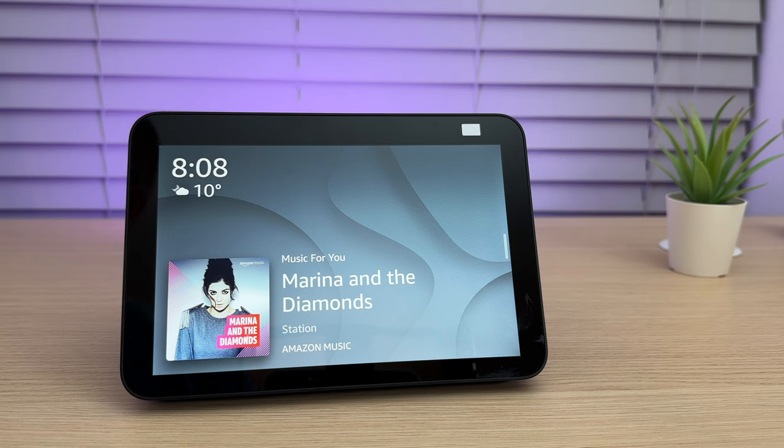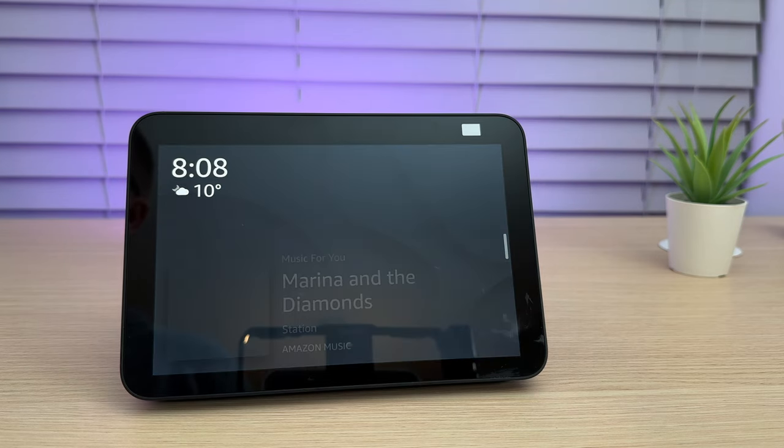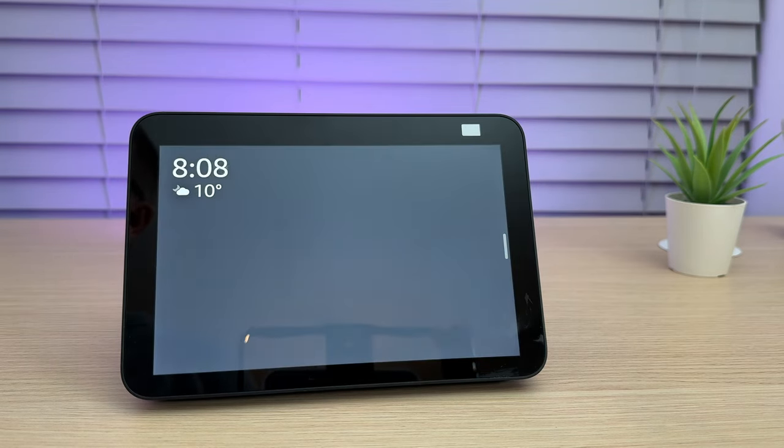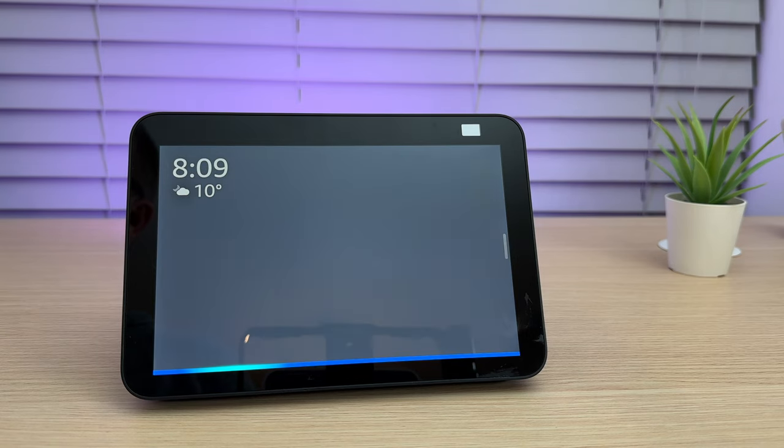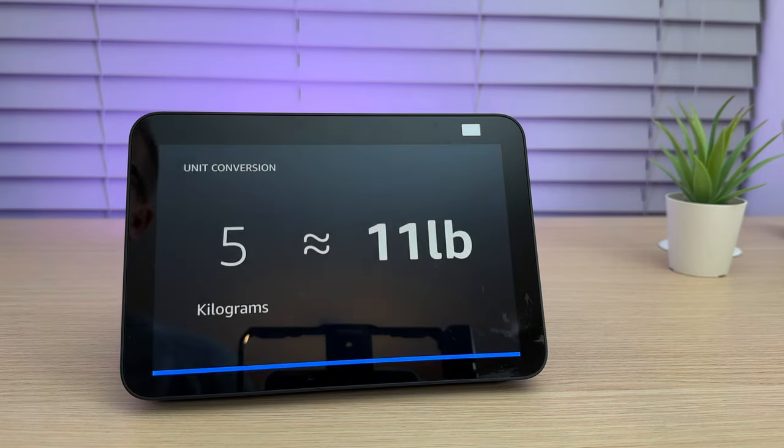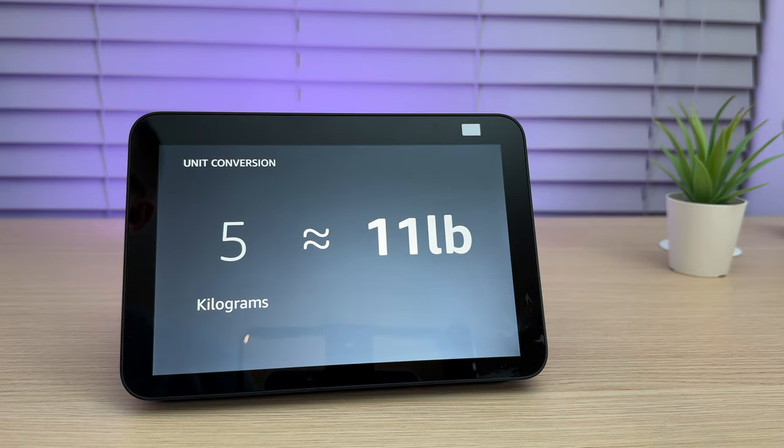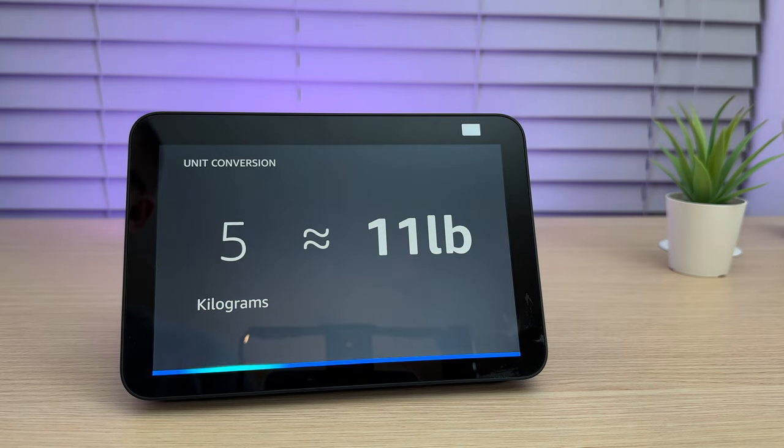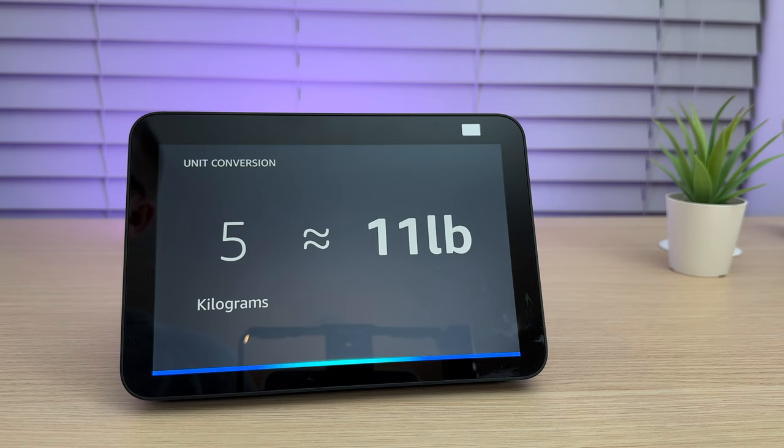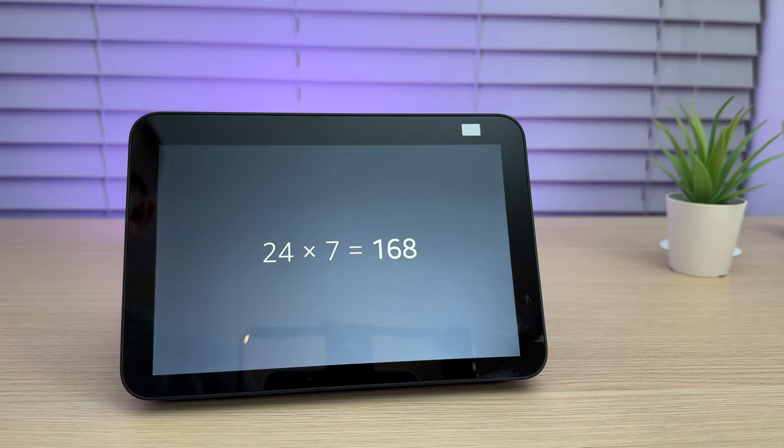The show is also great at general knowledge and conversions. Here are some examples of what you might ask. Ziggy, convert 5 kilograms into pounds. 5 kilograms is about 11 pounds. Ziggy, 24 times 7. 24 times 7 is 168.